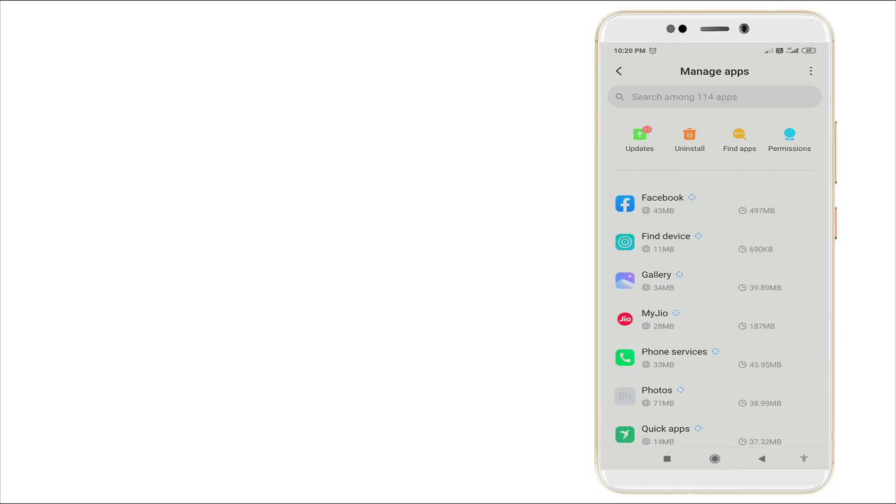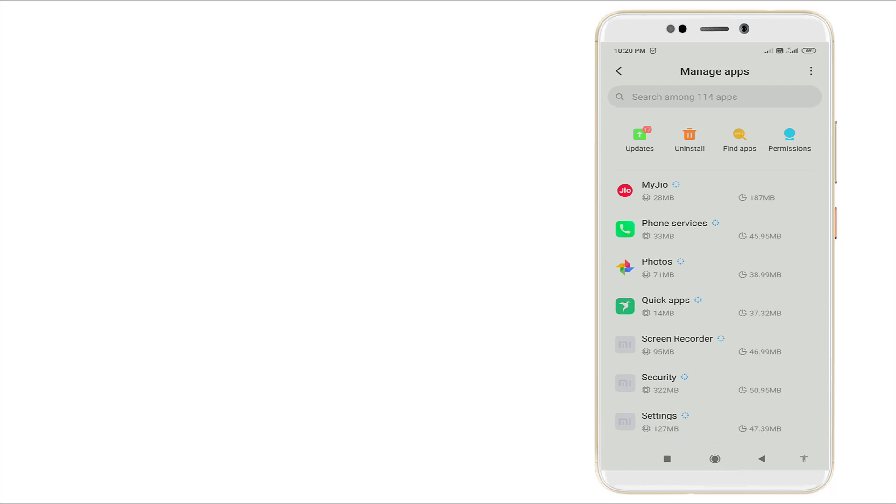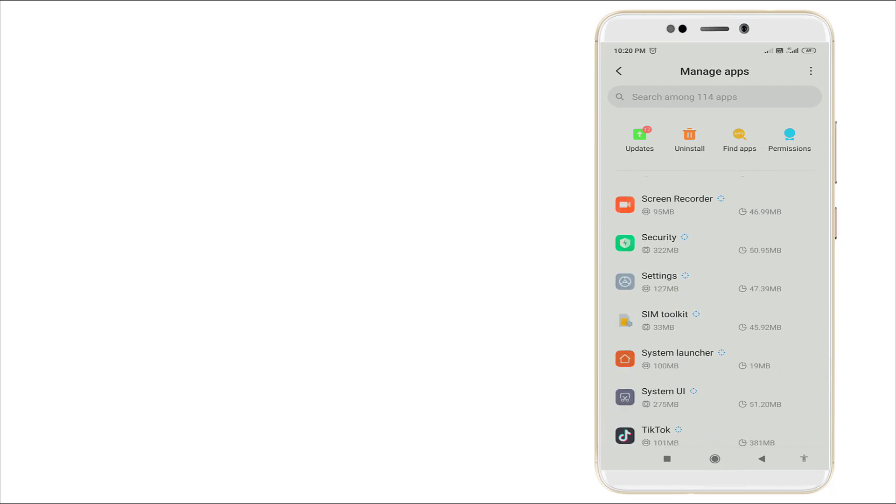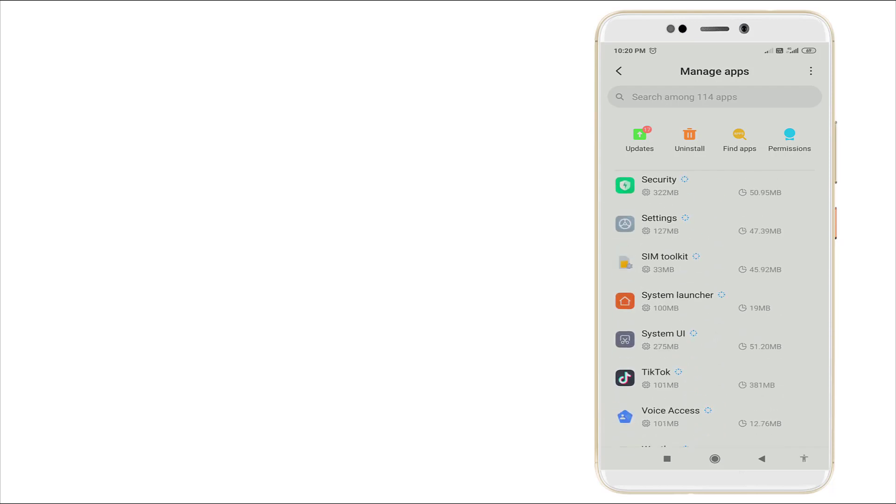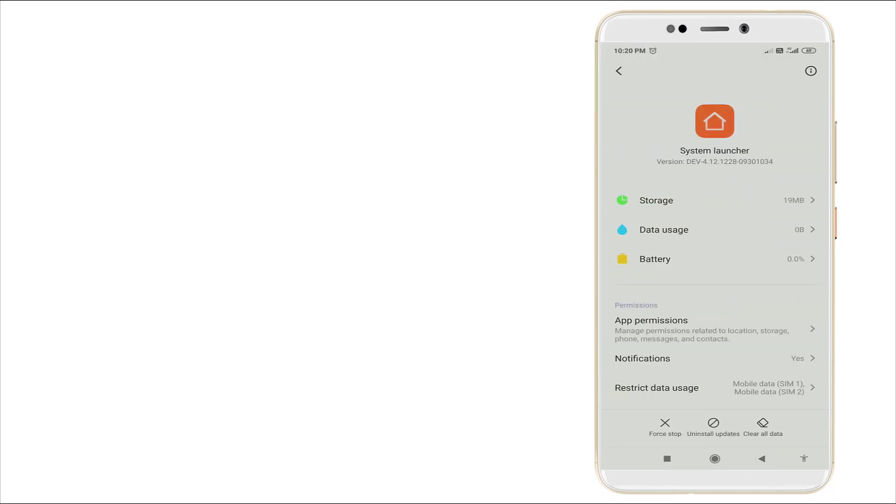Now slightly scroll down and here you can see System Launcher. Click it.